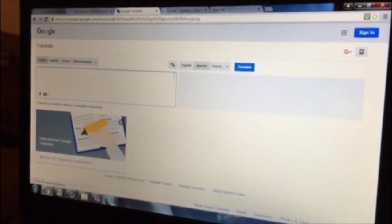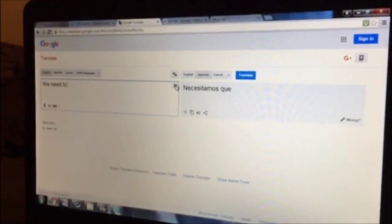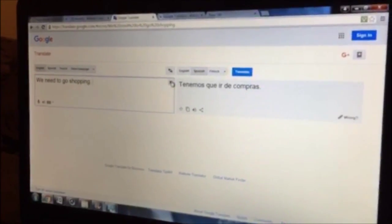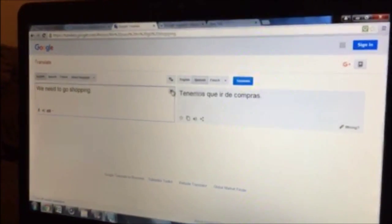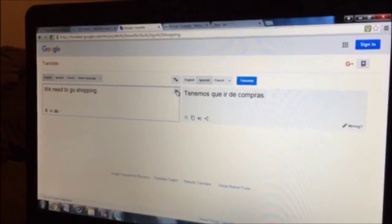So we're going to type in: we need to go shopping. And it instantly translates to the Spanish version, which is: tenemos que ir de compras.